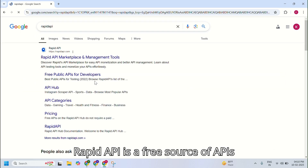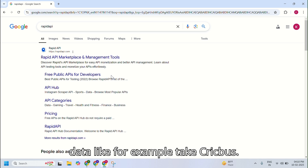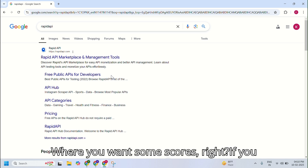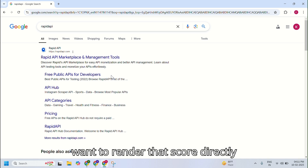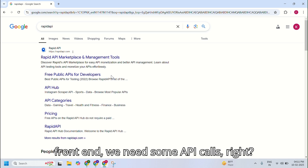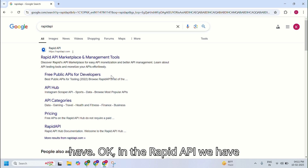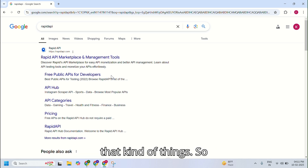Rapid API is a free source of APIs that can give some real-time data. For example, take cricket, where you want some scores. If you want to render that score directly without any backend support to your front end, we need some API calls — that kind of thing is what Rapid API provides.